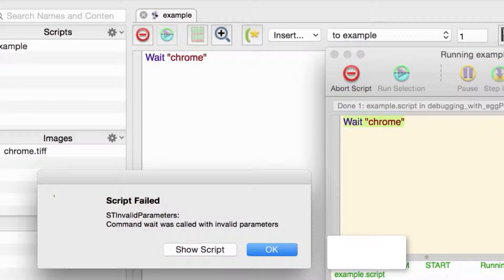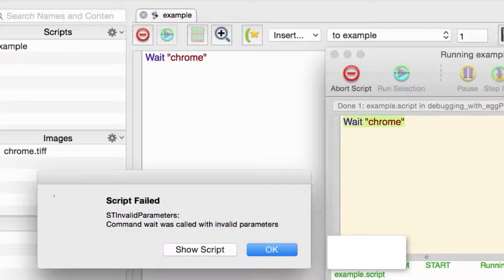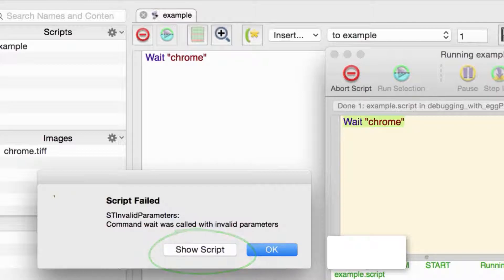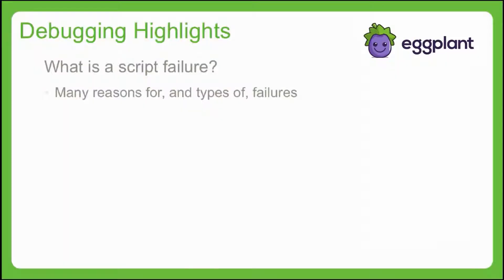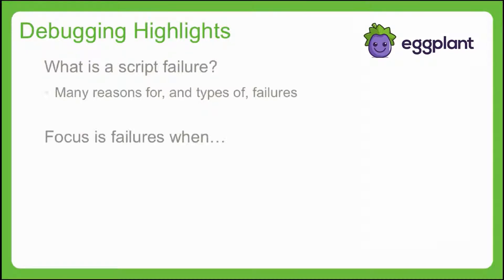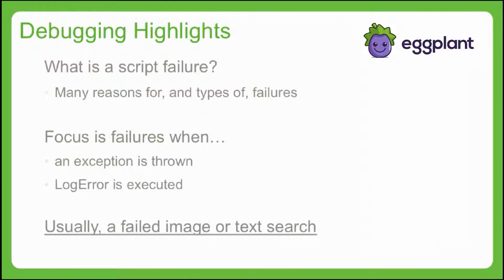These cases are generally easy to spot and resolve, because Eggplant tells you exactly what's happening. In both cases, we can locate and edit the relevant statement by pressing the Show Script button. Of course, there are more meaningful and interesting failures that occur during a script execution. In most cases, these script failures are ones in which an exception is thrown, or a log error command is executed. Usually, the source of these failures turns out to be a failed image or text search.